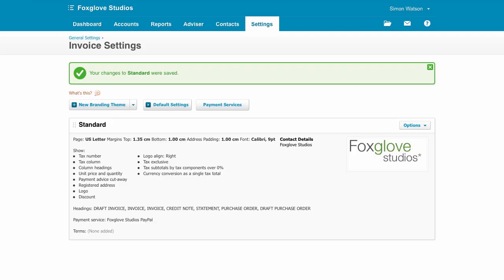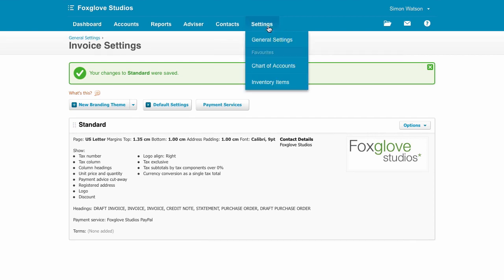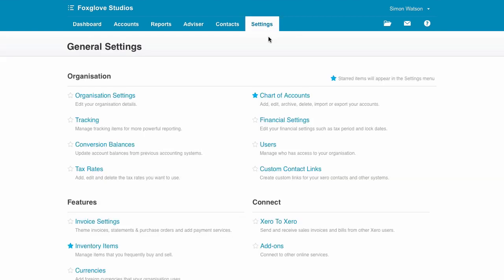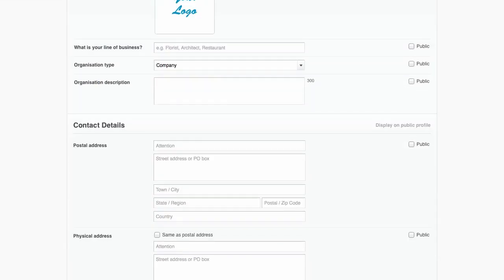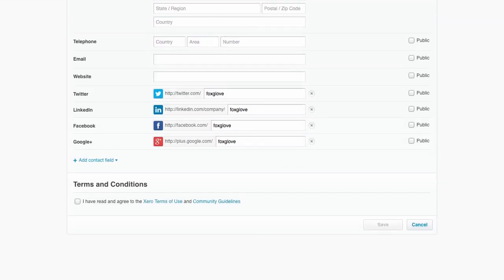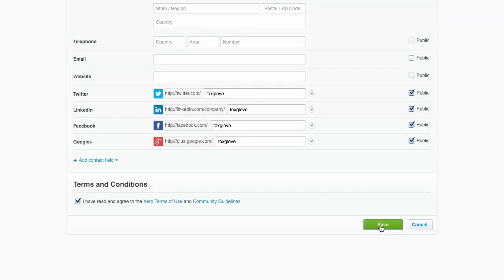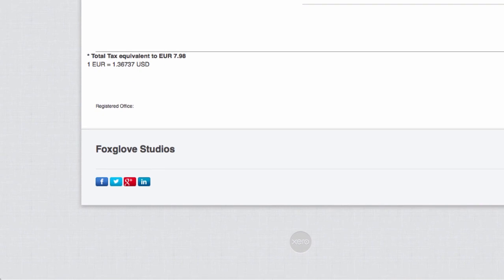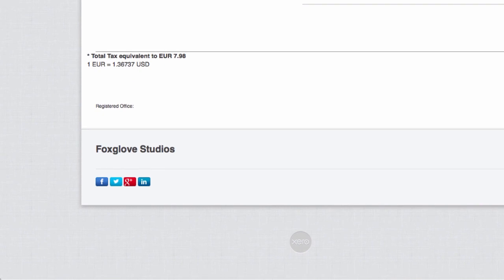And if you want to boost the profile of your business using social media links on your invoices, you can do that in Organization Settings. Just add your social media links and they will appear on your invoices like so. Nice.